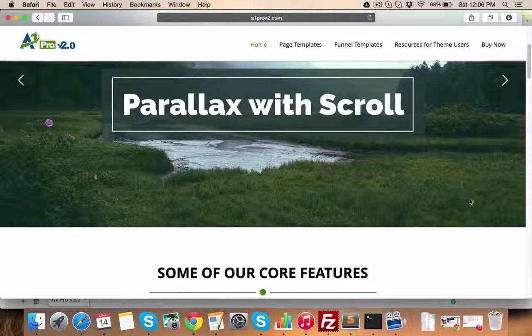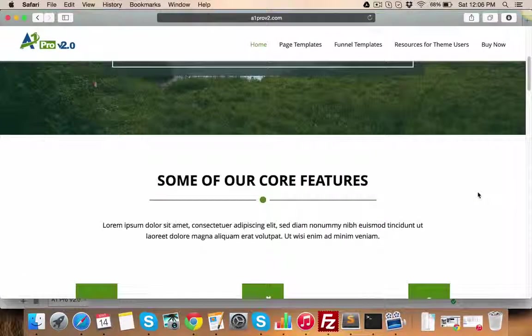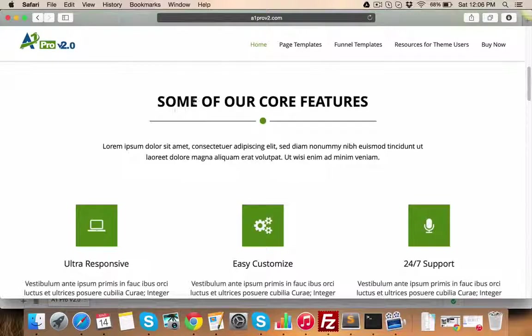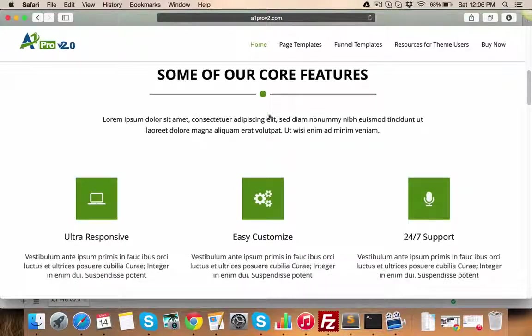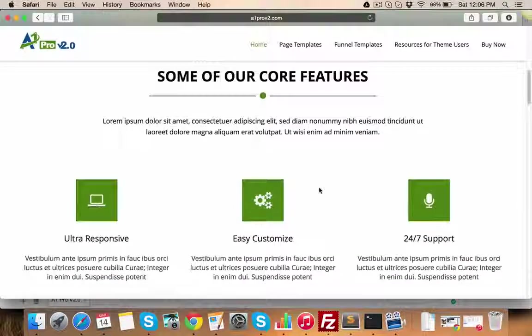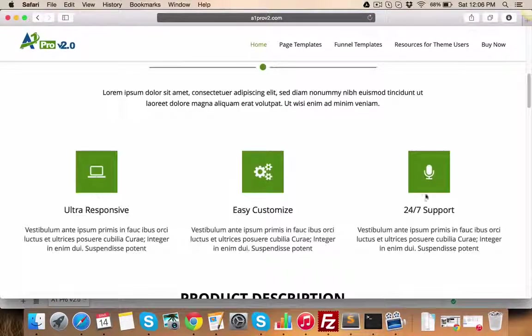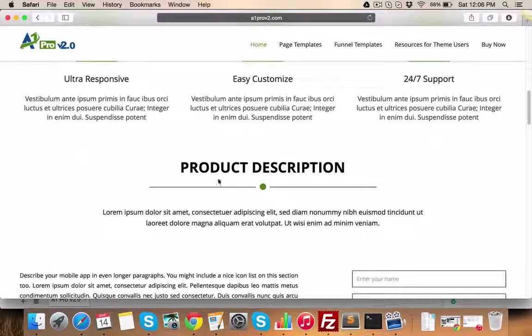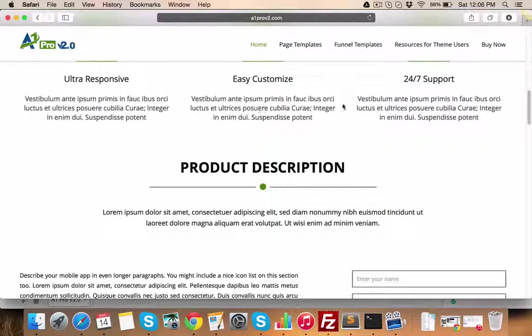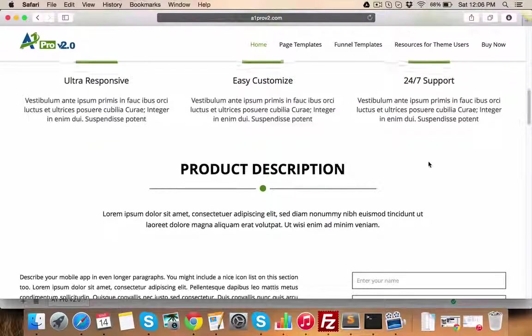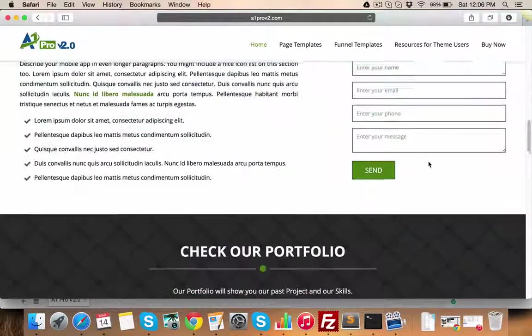Order of these home page elements can be changed easily. For example, if you want testimonials just below the slider area, you can do that and similarly other elements of the page can also be placed wherever you want by simply dragging and dropping that section in the theme options panel. And yes, if you want to hide any element, you can do that too.